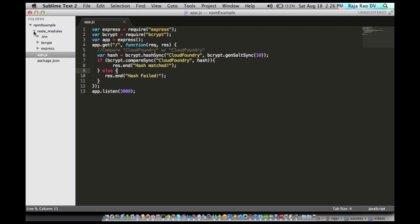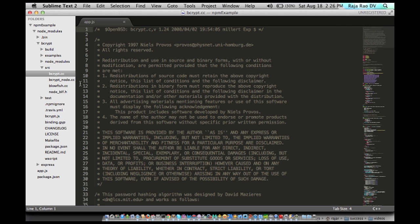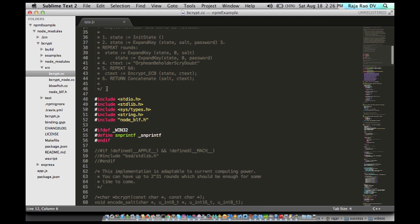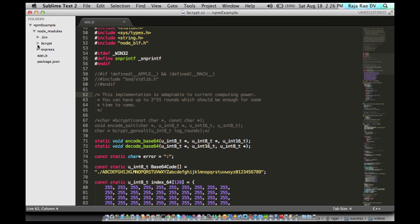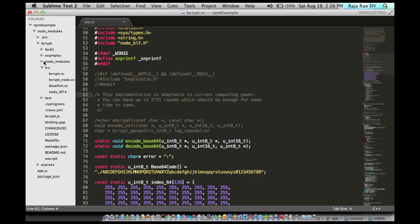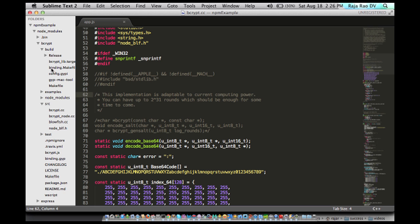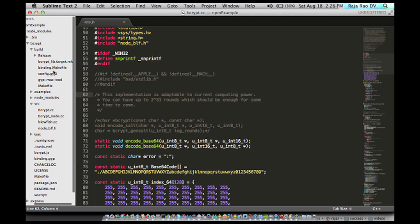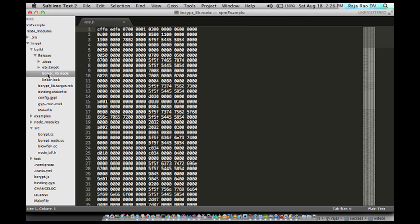Let me show you how the bcrypt looks like. So if you look at bcrypt's module, you can see it has a lot of C++ code in it. So when you install it, it actually compiles it into a native one. So if you go back here, you can see there is a .node file. That's the one that is actually a compiled C++ code.